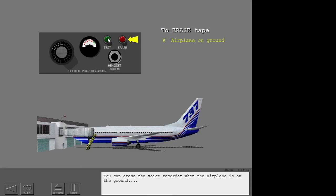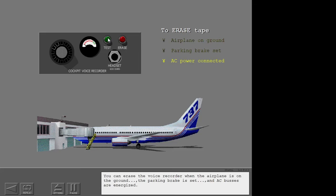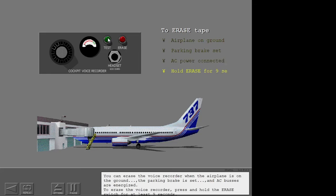You can erase the voice recorder when the airplane is on the ground, the parking brake is set, and AC buses are energized. To erase the voice recorder, press and hold the erase switch for at least nine seconds.